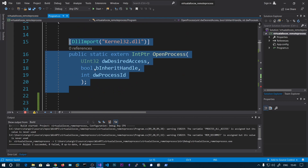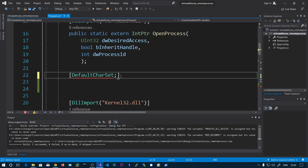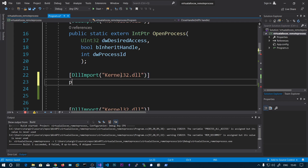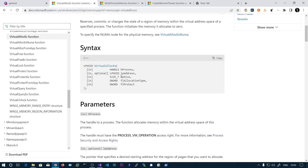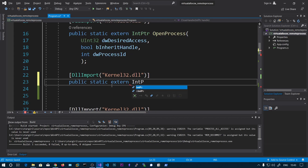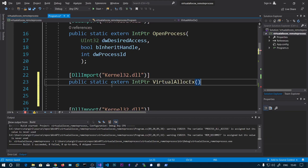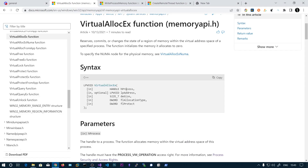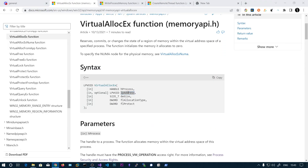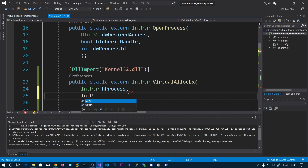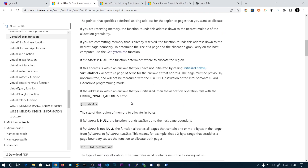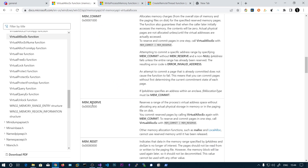I have already set up OpenProcess. The return type is a pointer to that memory region. The first parameter is the process handle. The second is the address where we want to write, which is also a pointer. The third is size, which should be an integer. The next is allocation type, similar to VirtualAlloc — we will use MEM_COMMIT and MEM_RESERVE.